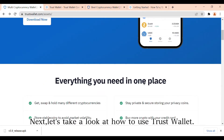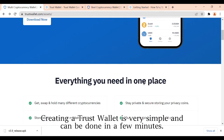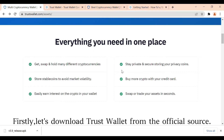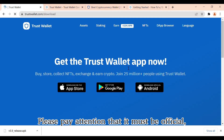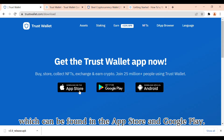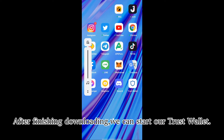Next, let's take a look at how to use Trust Wallet. Creating a Trust Wallet is very simple and can be done in a few minutes. Firstly, let's download Trust Wallet from the official source. Please pay attention that it must be official, which can be found in the App Store and Google Play. After finishing downloading, we can start our Trust Wallet.